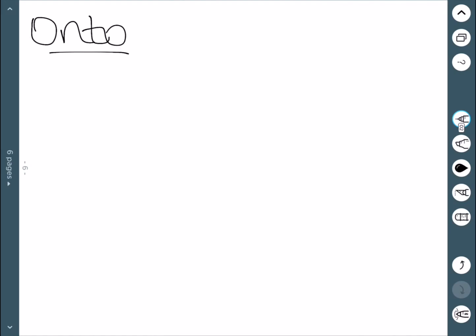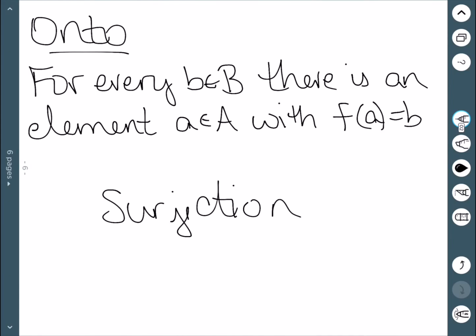The next kind of functions we'll look at are called onto. Onto means that for every element b in B, there is an element a in A with f(a) = b. This is another way of saying that our range and our codomain are the same — every single element in the second set is hit.